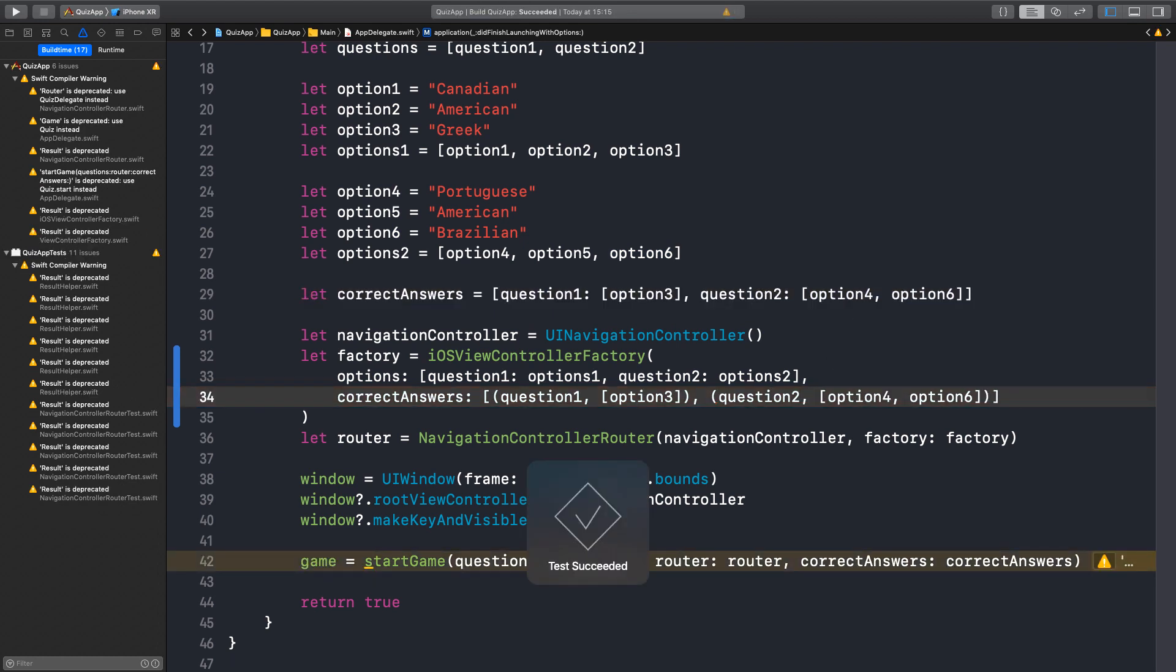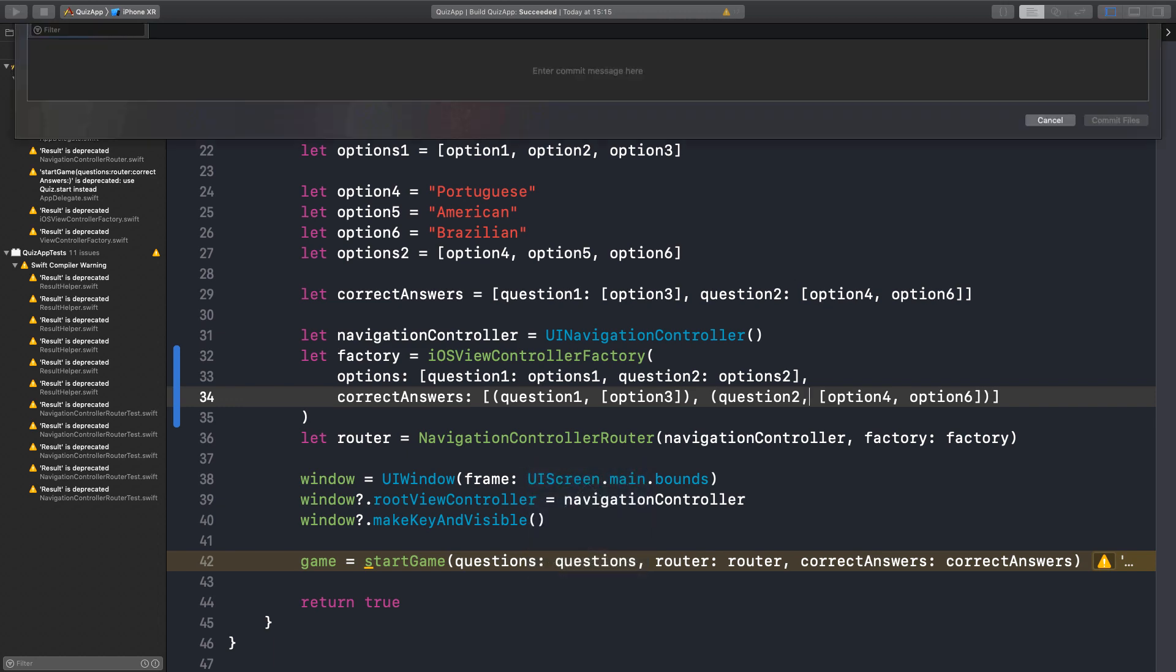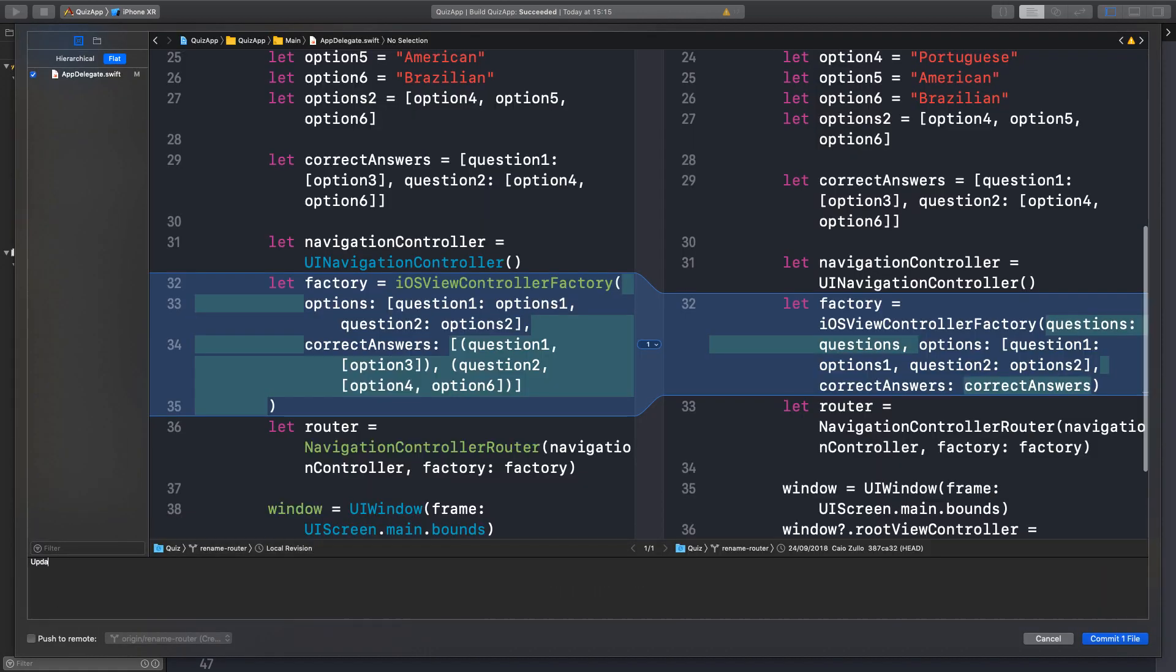Yeah. Looks good. Beautiful. Commit. Updated the app delegate to use new factory API. Right.